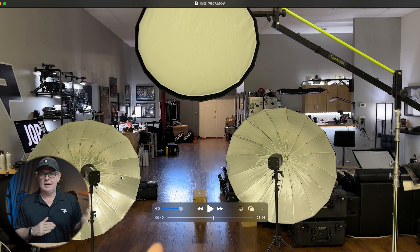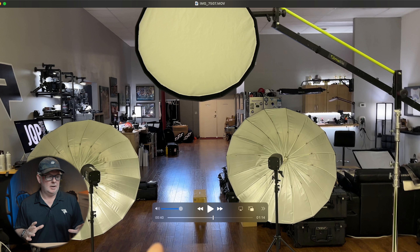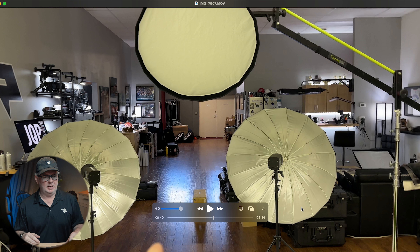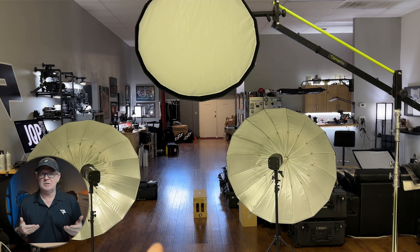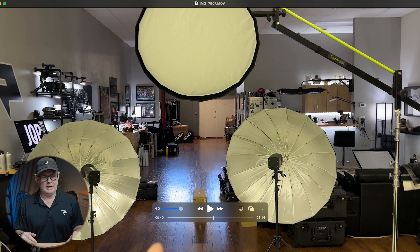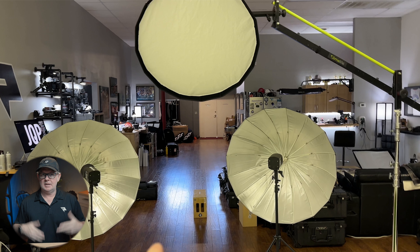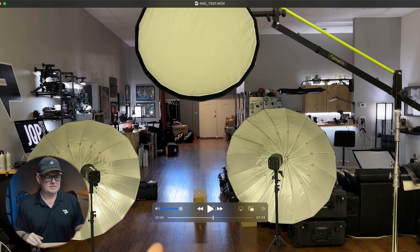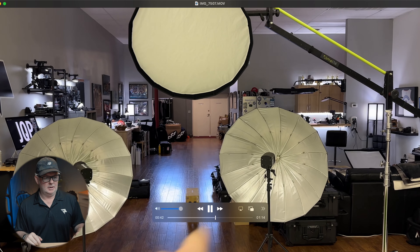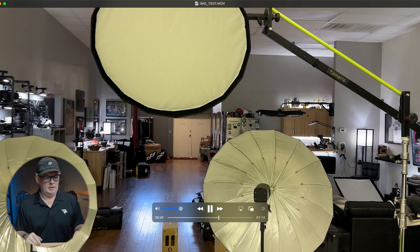That goes into why I'm using the 43-inch Westcott umbrellas — I have to capture full body and this gives me the coverage I need. If I was just doing waist-up portraits I could use smaller modifiers raised up. But in this setup I've got to get coverage from head to toe, which is why I've chosen these modifiers in this triangle configuration.